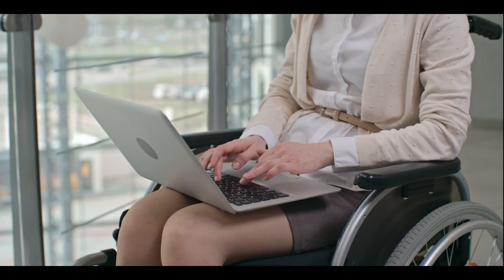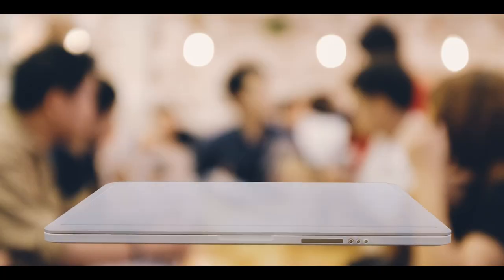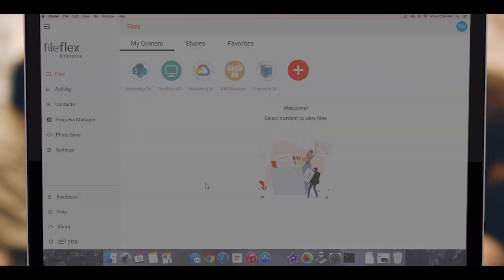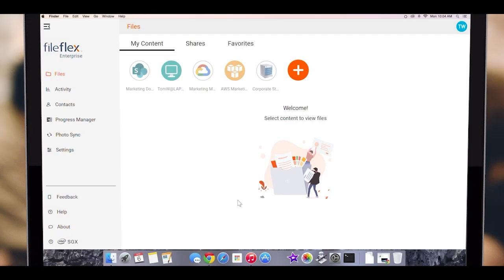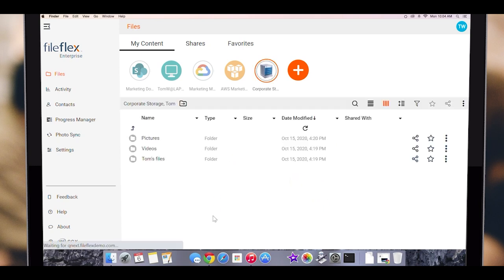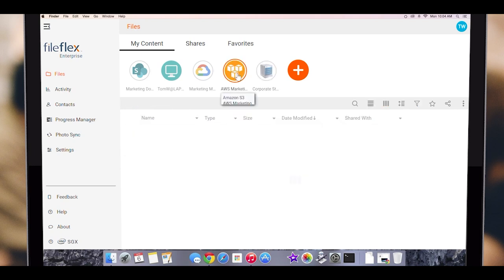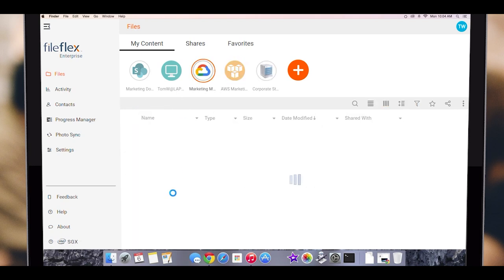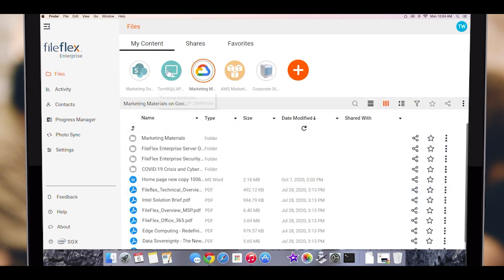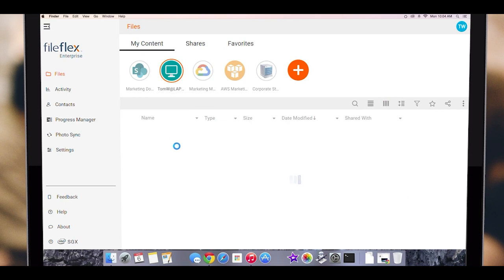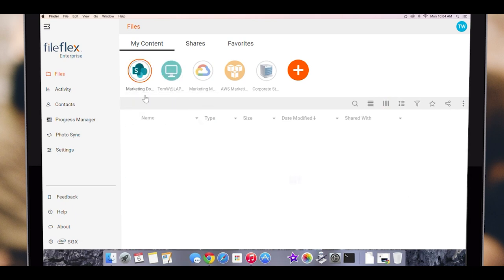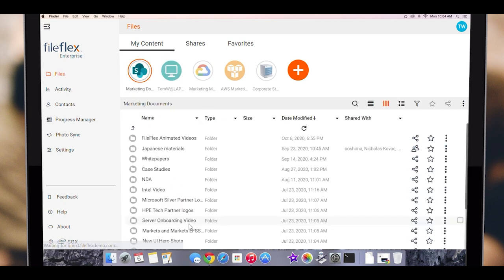Okay, so let's get started. In this example, we have FileFlex Enterprise connected to our departmental network-attached storage drive, our cloud-hosted Amazon S3 storage, our Google Cloud, to our PC, and to our SharePoint. We could locate our virtual data room on any of these storage locations, but since it will contain confidential documents, we will put our data room on our NAS drive. It is on-premises and behind our firewall.